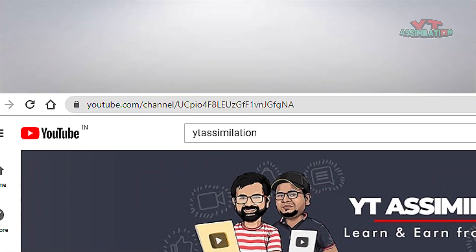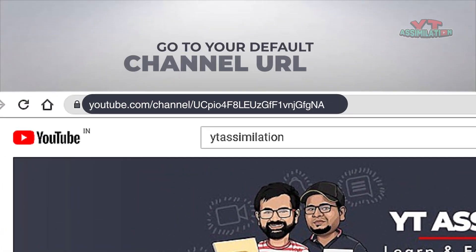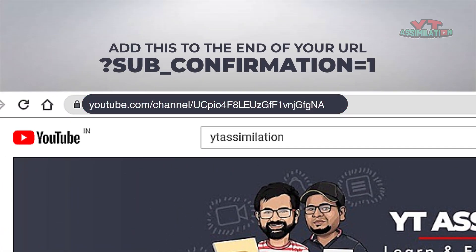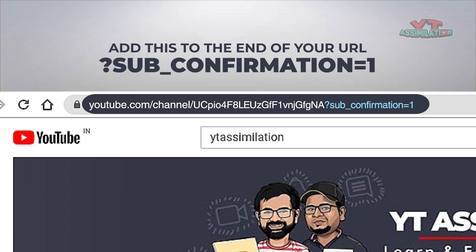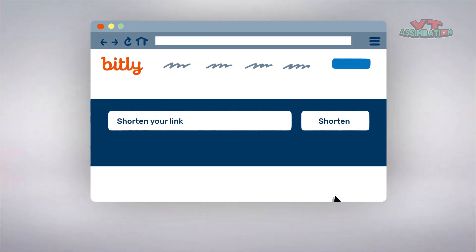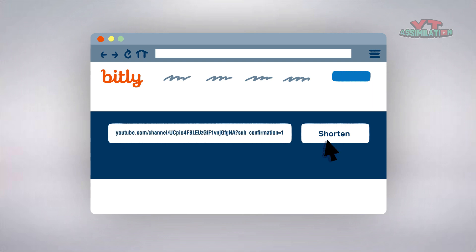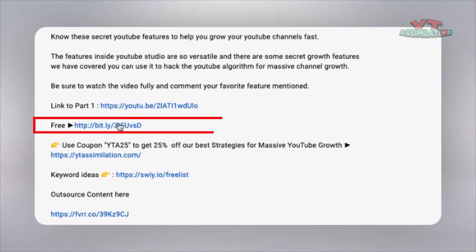To do that, simply go to your default channel URL and add this to the end of your URL: sub_confirmation=1. Don't worry, I will add it in the description so you can copy and paste it. Now use a URL shortener like Bitly to shorten this link and put that shortened link in your video descriptions and social media pages.